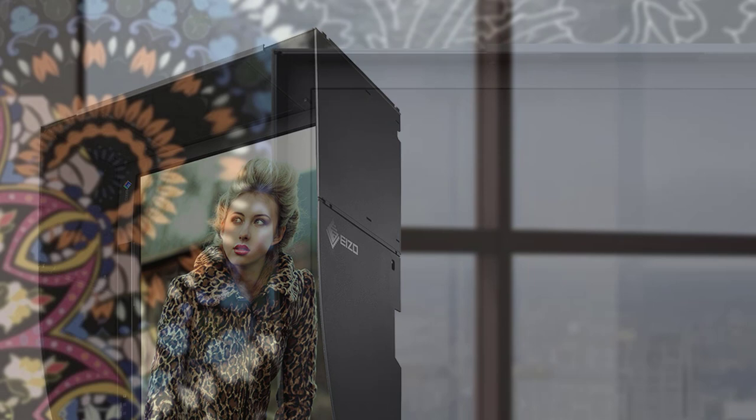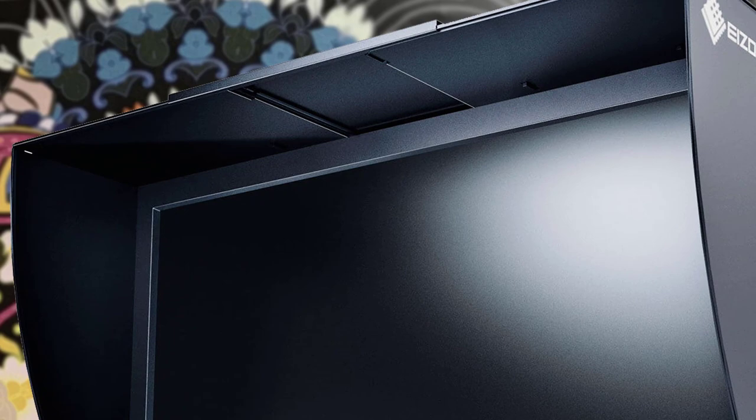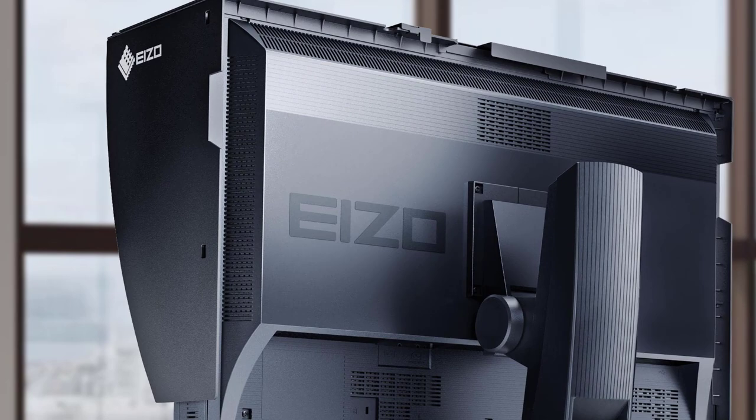The EIZO CG2420BK is based around a 24-inch LED in-plane switching panel that has an anti-reflective coating on top. It has 1920x1200p native resolution, and it delivers great pixel density. The panel of this beast is also a flicker-free one that converts the signal accurately. One thing I love about the EIZO CG2420BK is that it has a built-in sensor that calibrates the screen without the need for an aftermarket device.